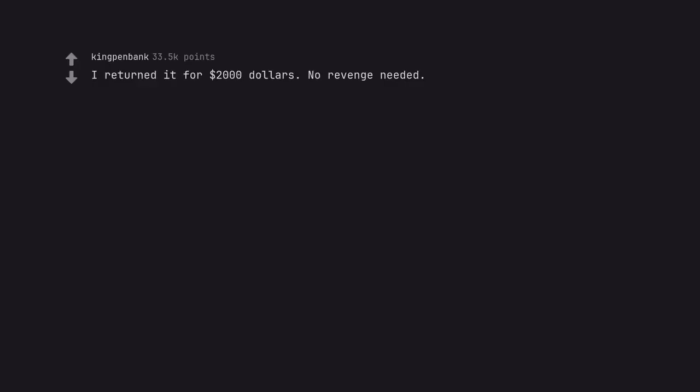I returned it for $2 million. No revenge needed. I'm the husband so I can't take revenge.